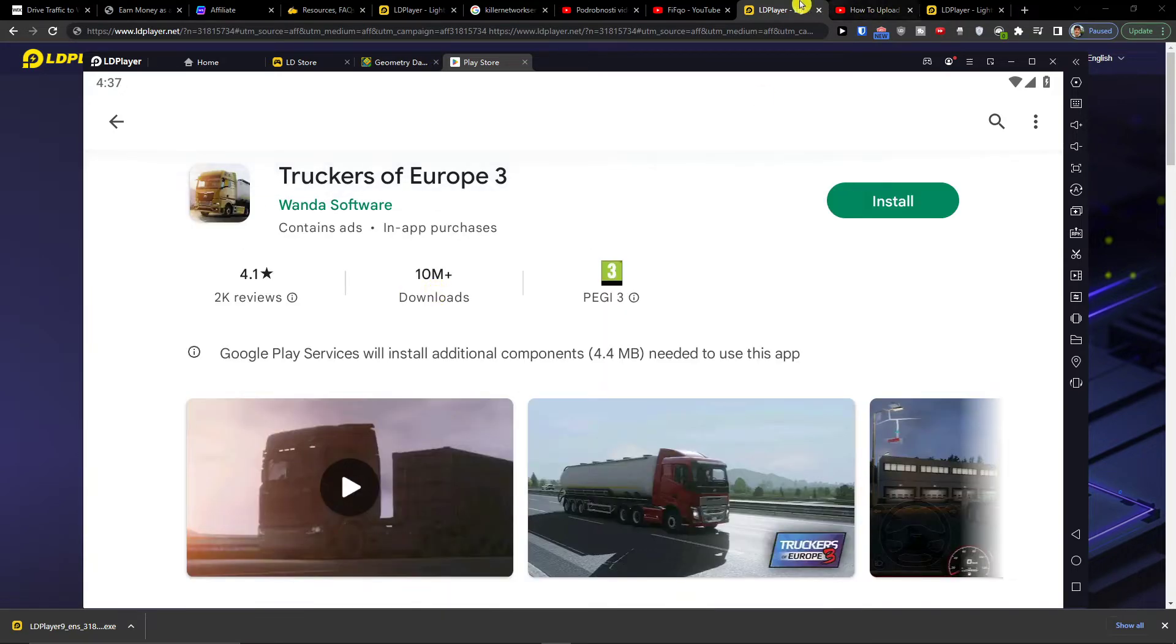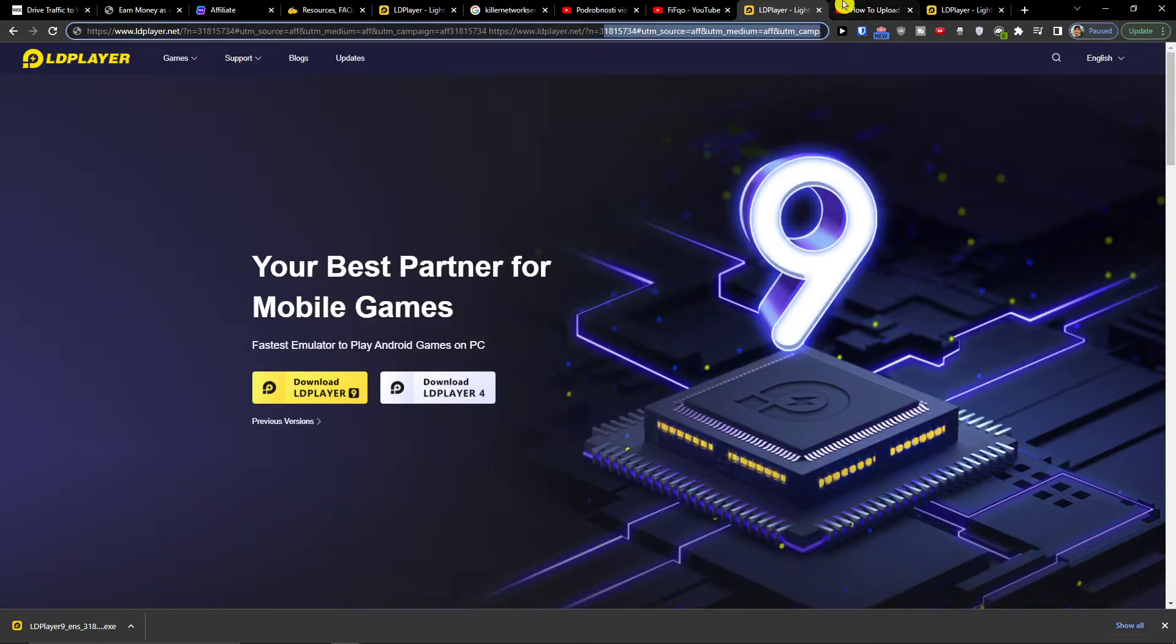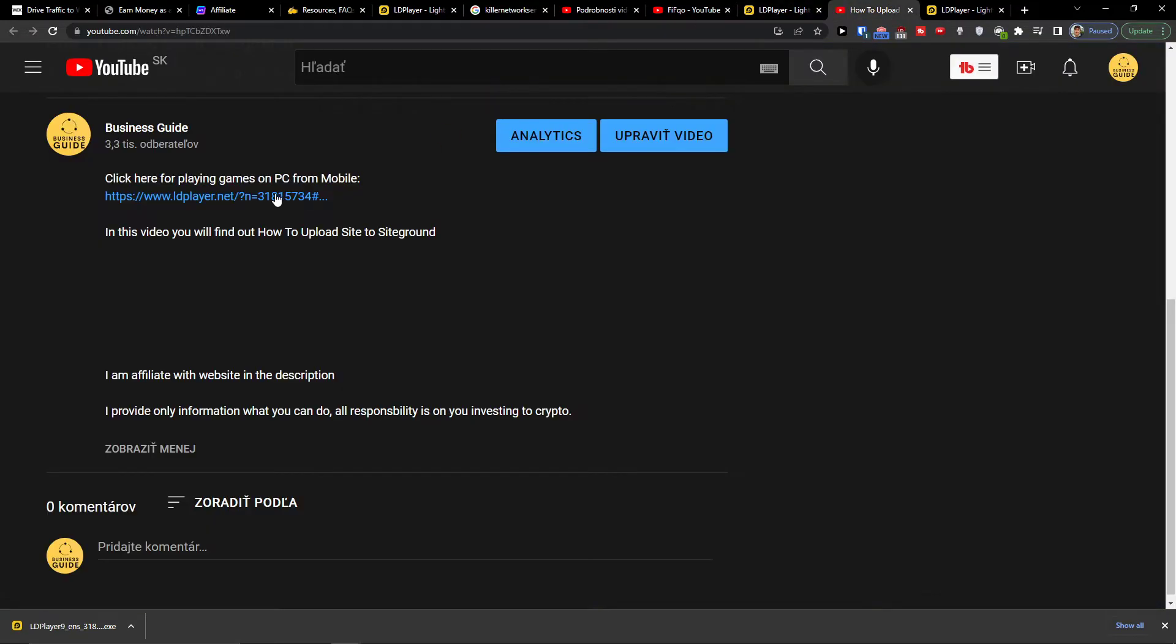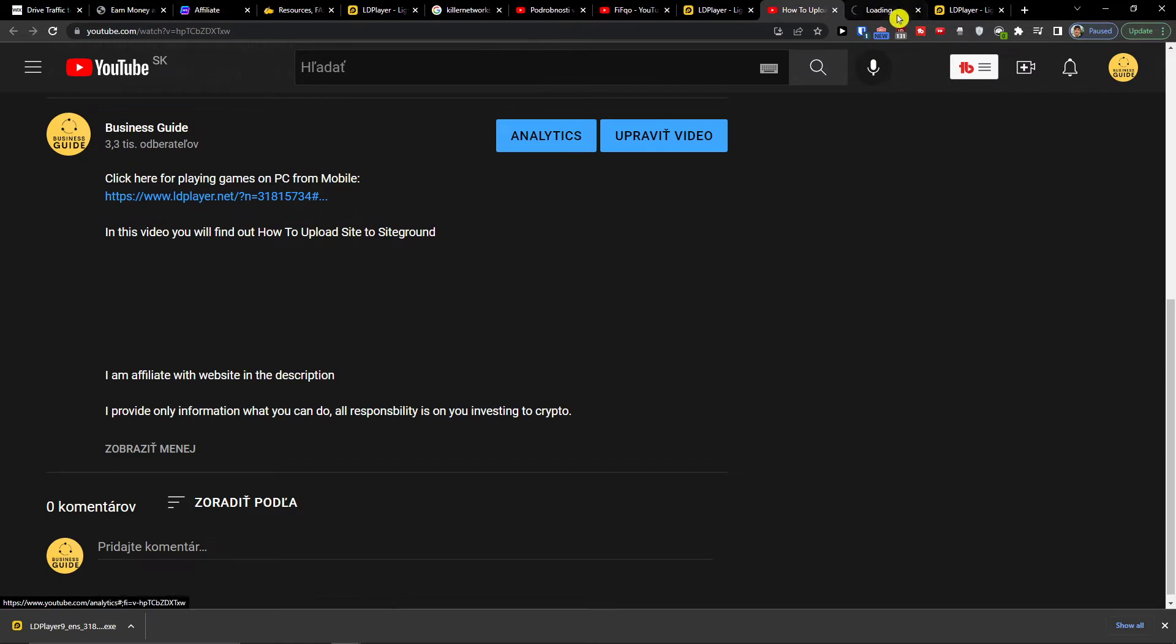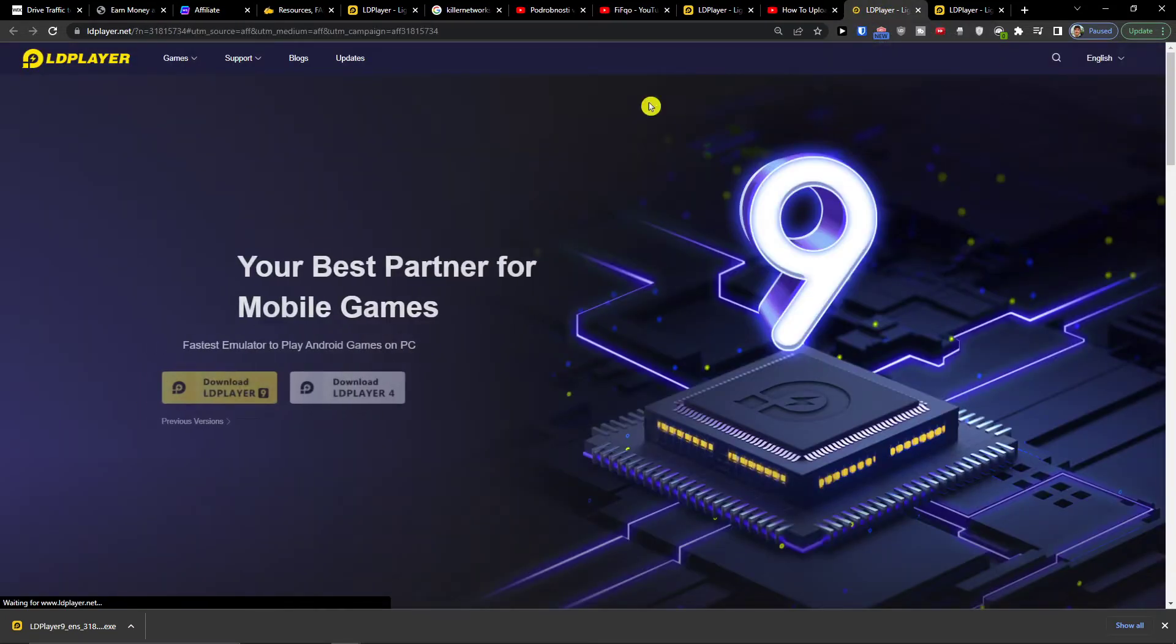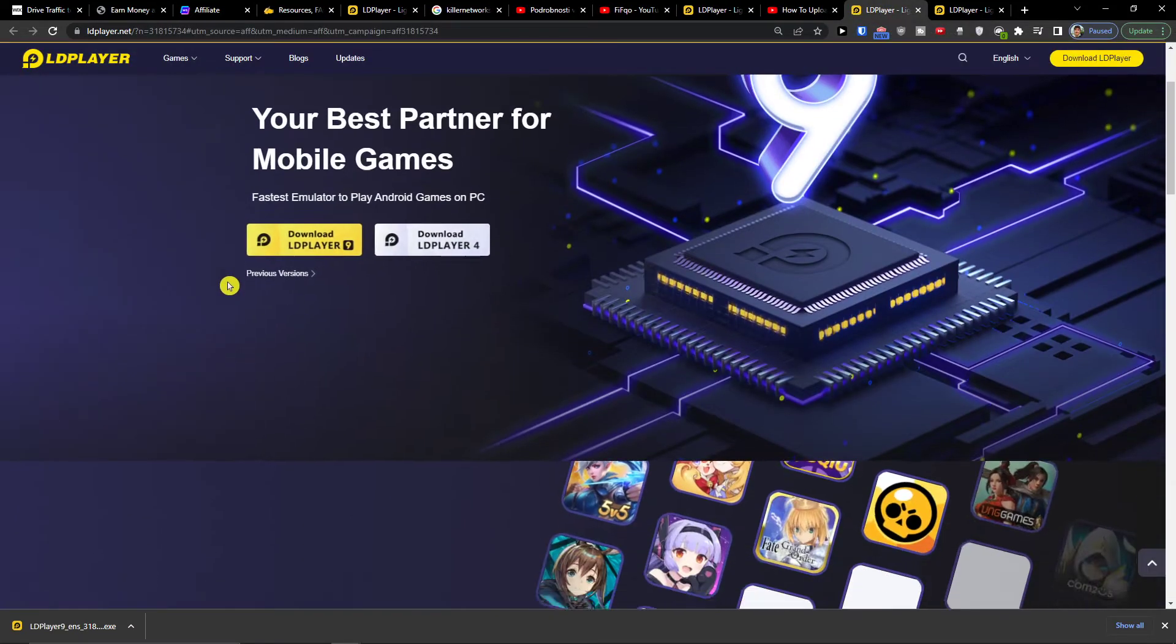So what you want to do first is click on the link down below in the description and when you click on the link down below in the description you'll get right here to LDPlayer.